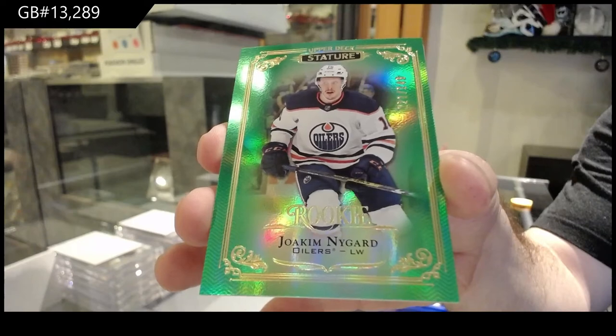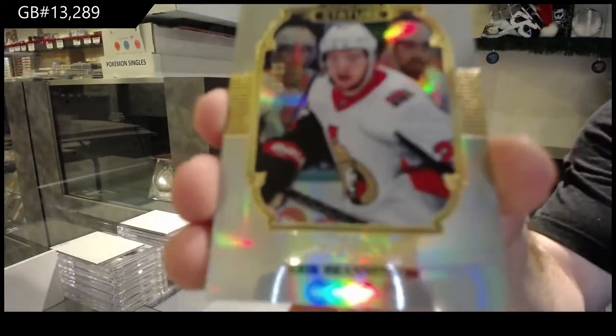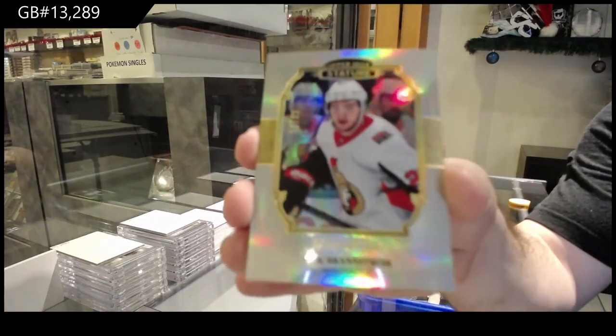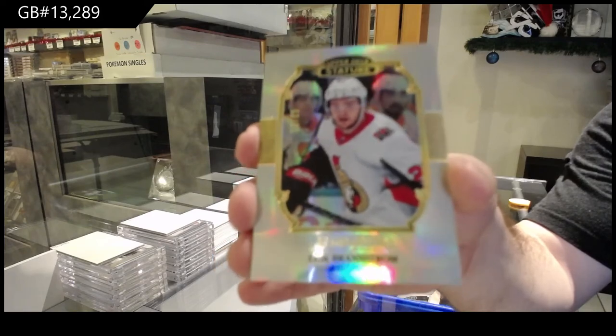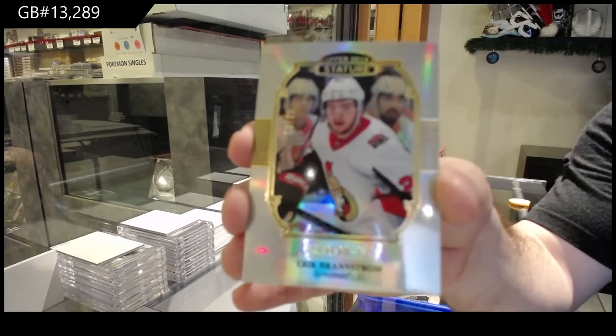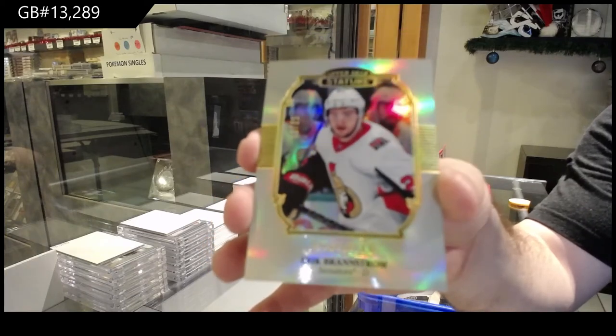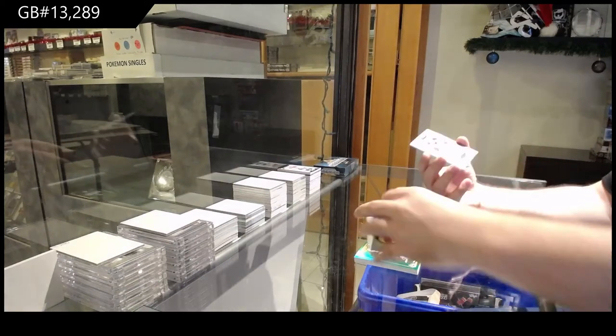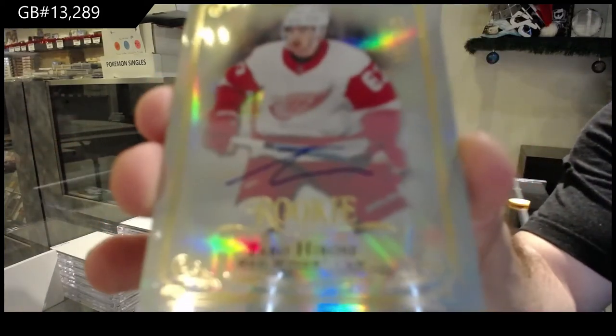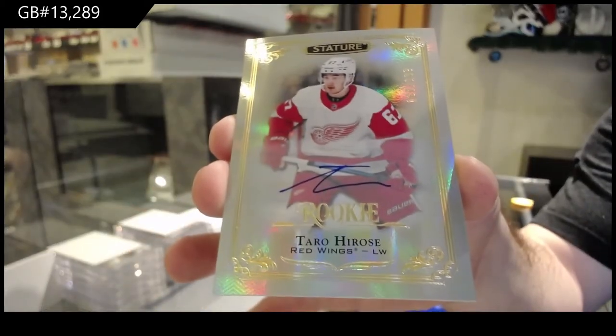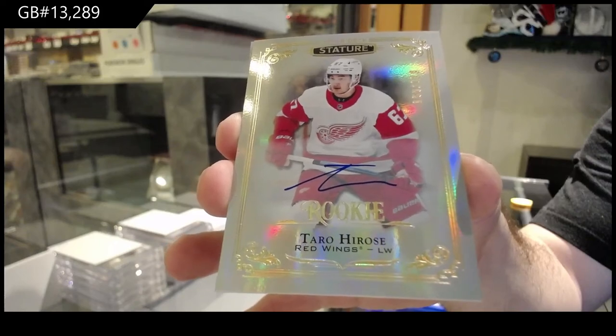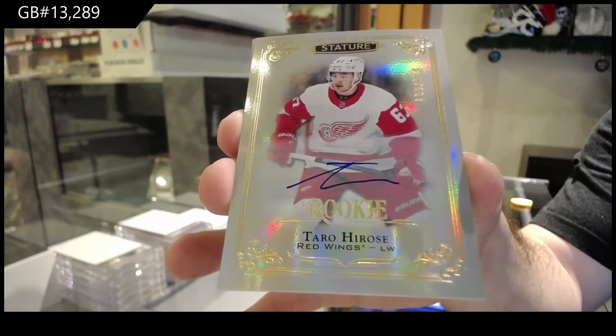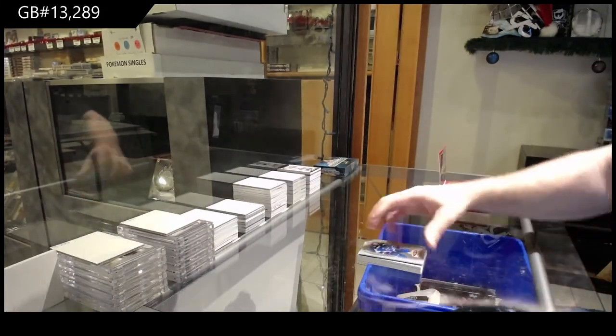For the Oilers, a $1.49 Joakim Nygard. Joakim Nygard. For the Ottawa Senators, 85 Eric Brannstrom. And again, Blue Shirts, I'm not saying there's a right or wrong because I don't think there's a correct definition to me. Inserts are non-numbered, non-rookie for the most part cards, like Portraits or Predominance, stuff like that. For the Red Wings, Taro Hirose. Taro Hirose to $1.99.